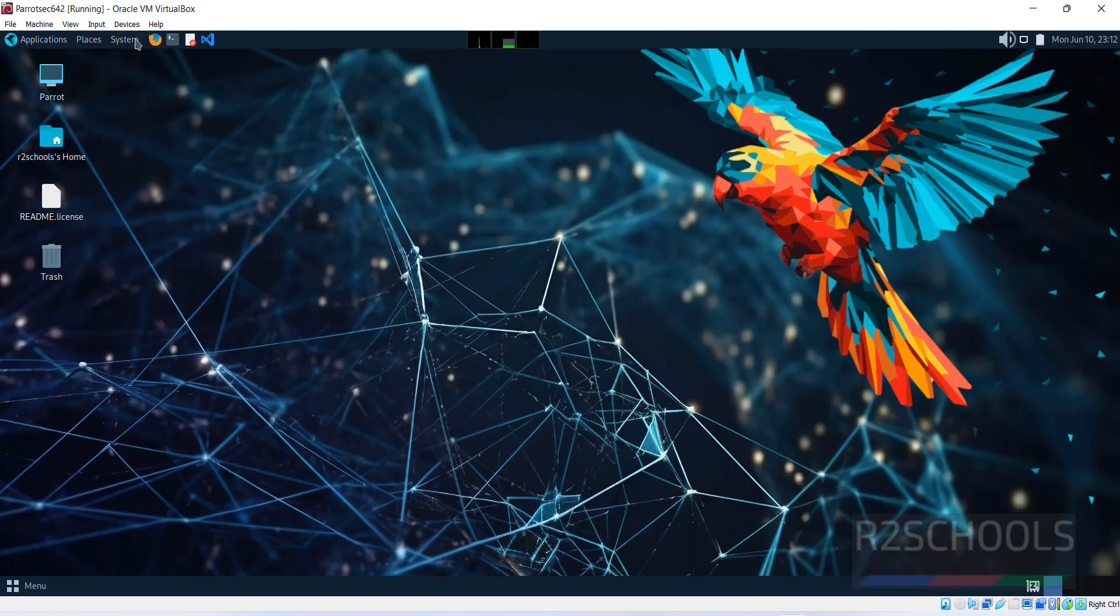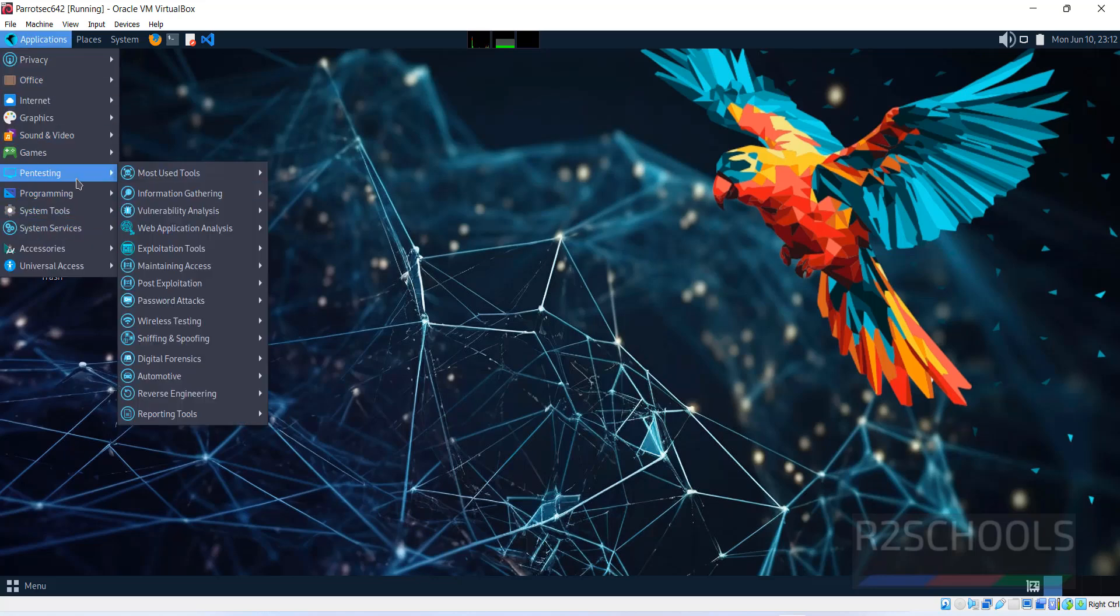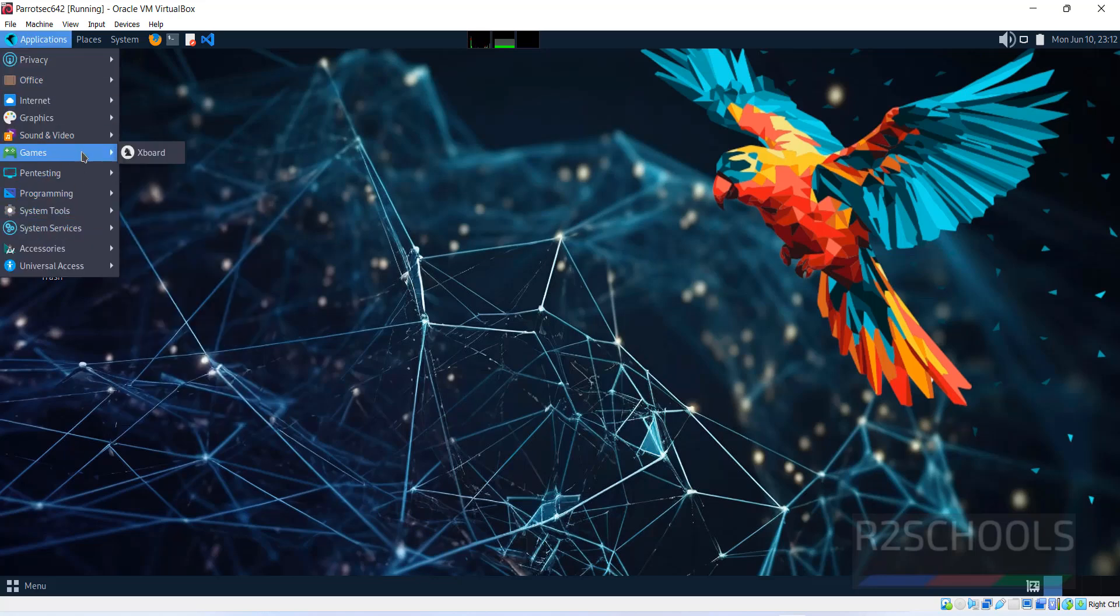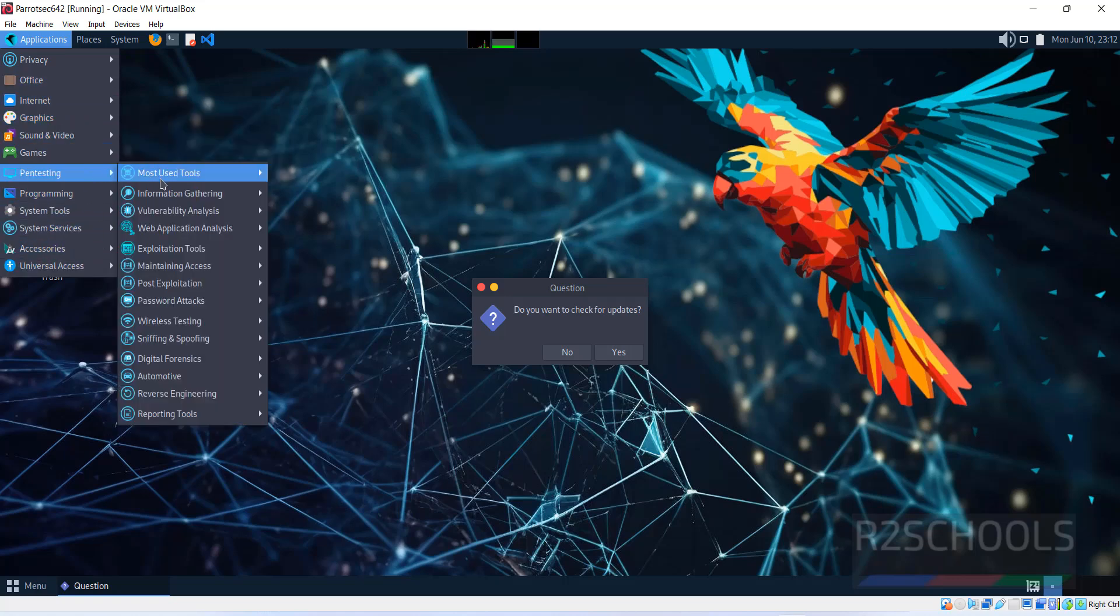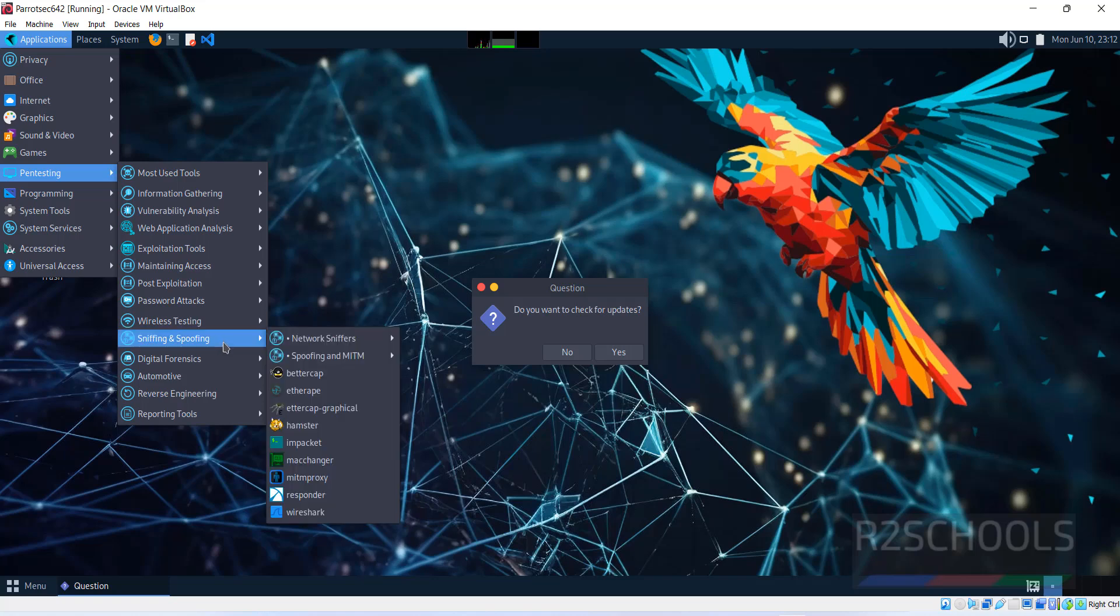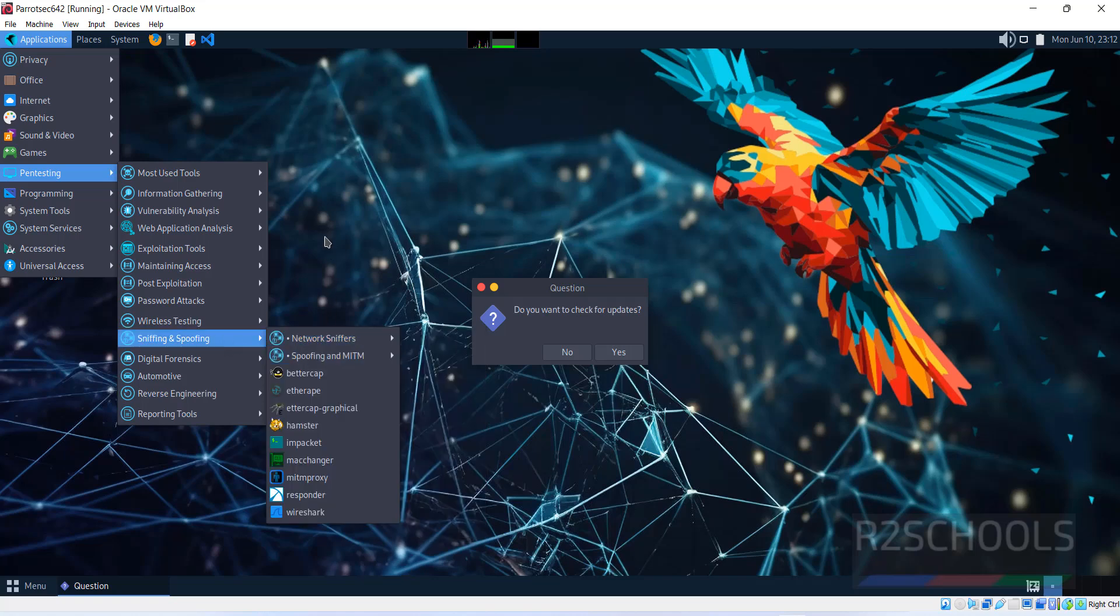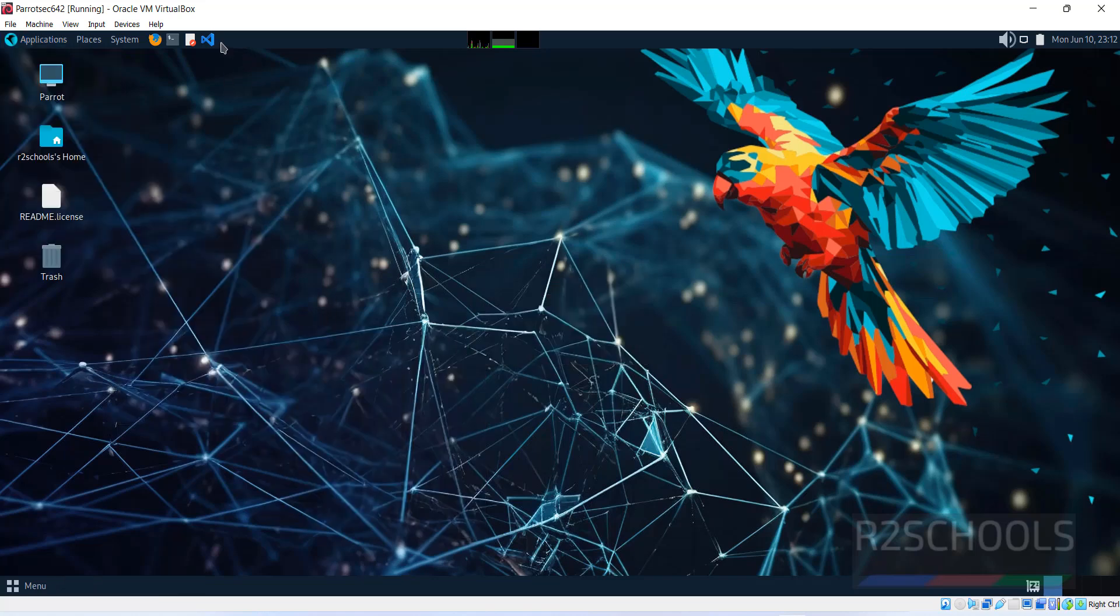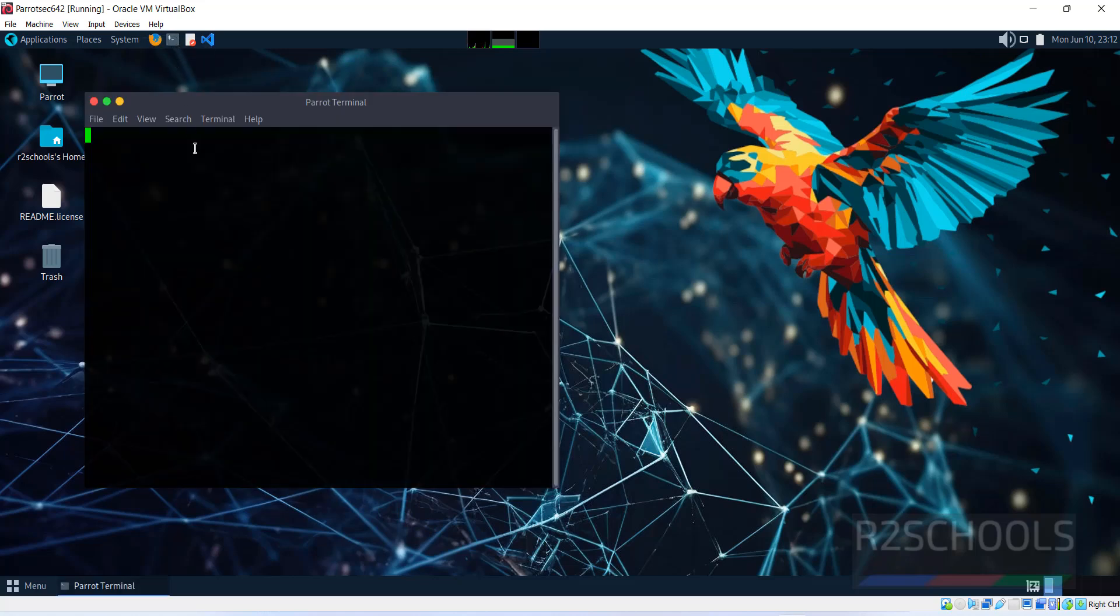Click on applications. Here we have pen testing, games, sound, graphics, and other applications. In pen testing, we have different subfolders and different applications. We have VS Code installed. Now open terminal to verify whether this is Parrot OS 6.1 or not.